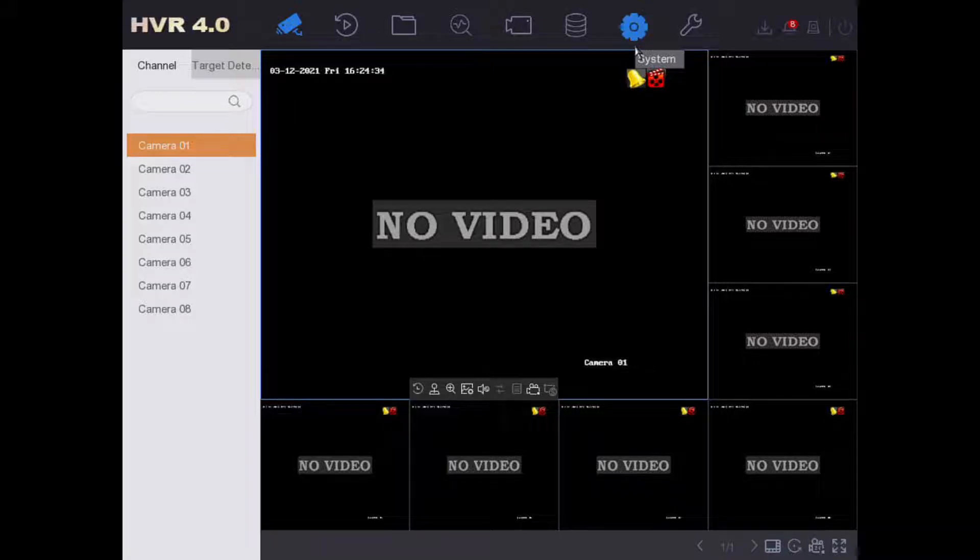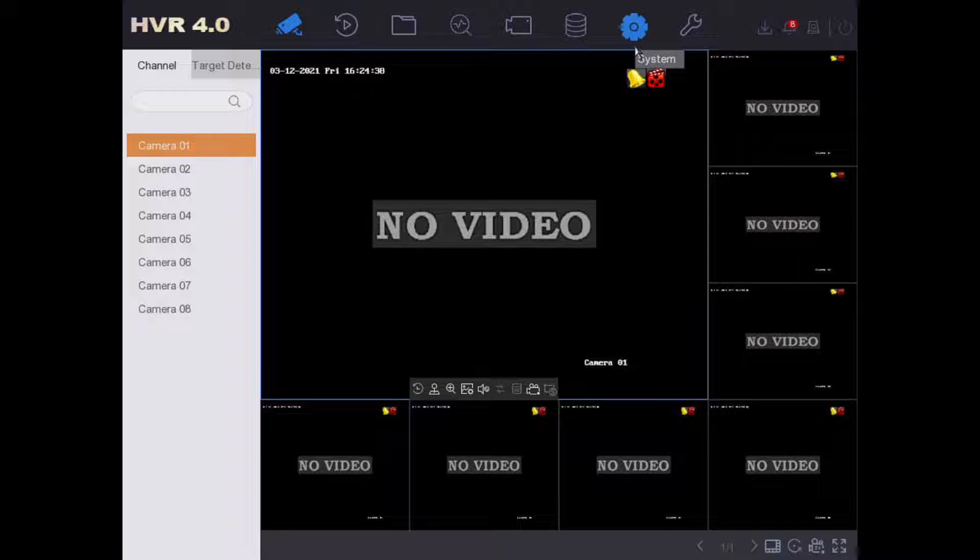Hi and welcome. Today we are going to show you how to add an IP camera to your Hikvision DVR.